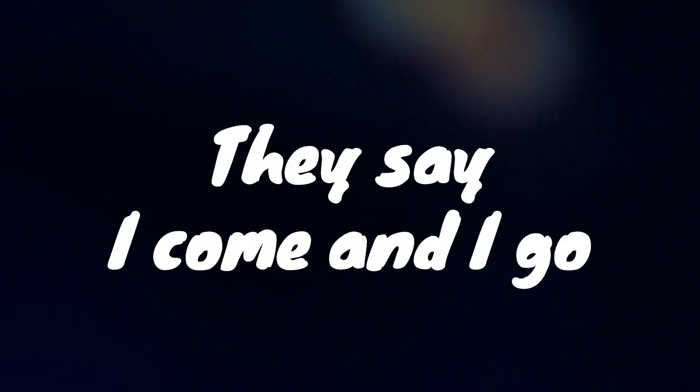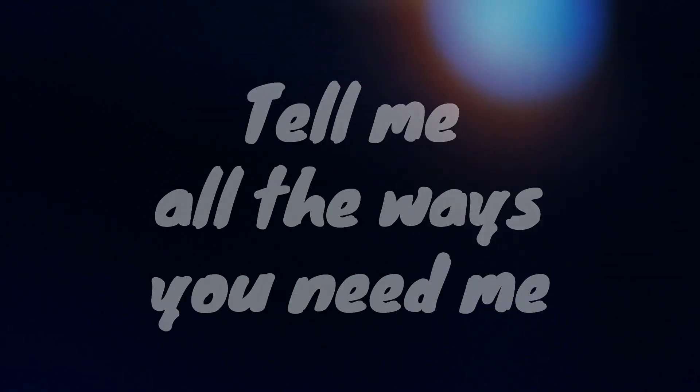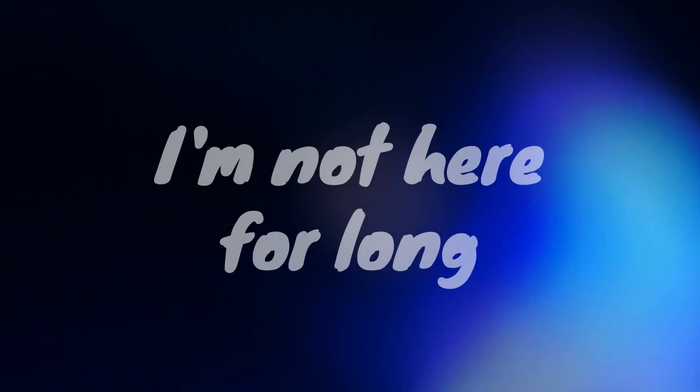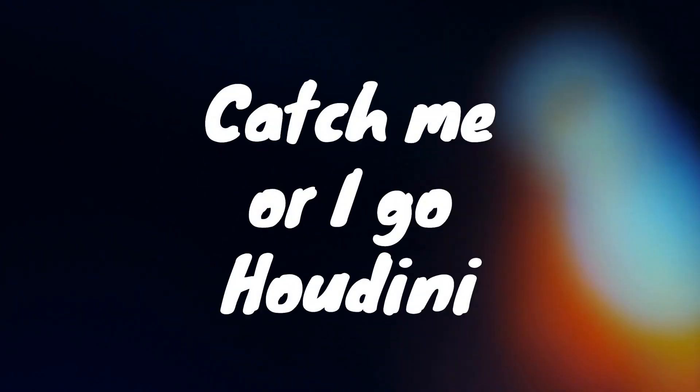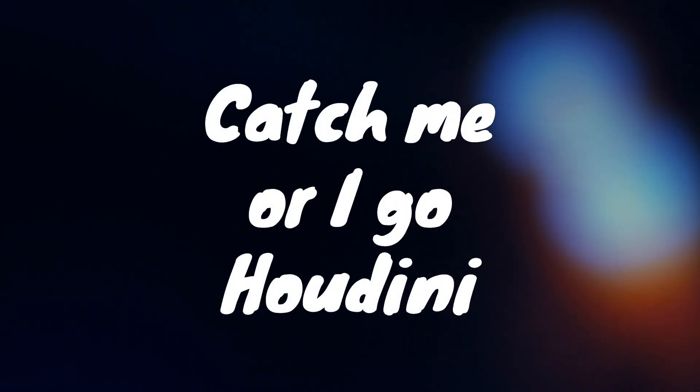Come in closer, are you reading my lips? Say, say, I come and I go. Tell me all the ways you need me, I'm not here for long. Catch me or I go, Houdini.